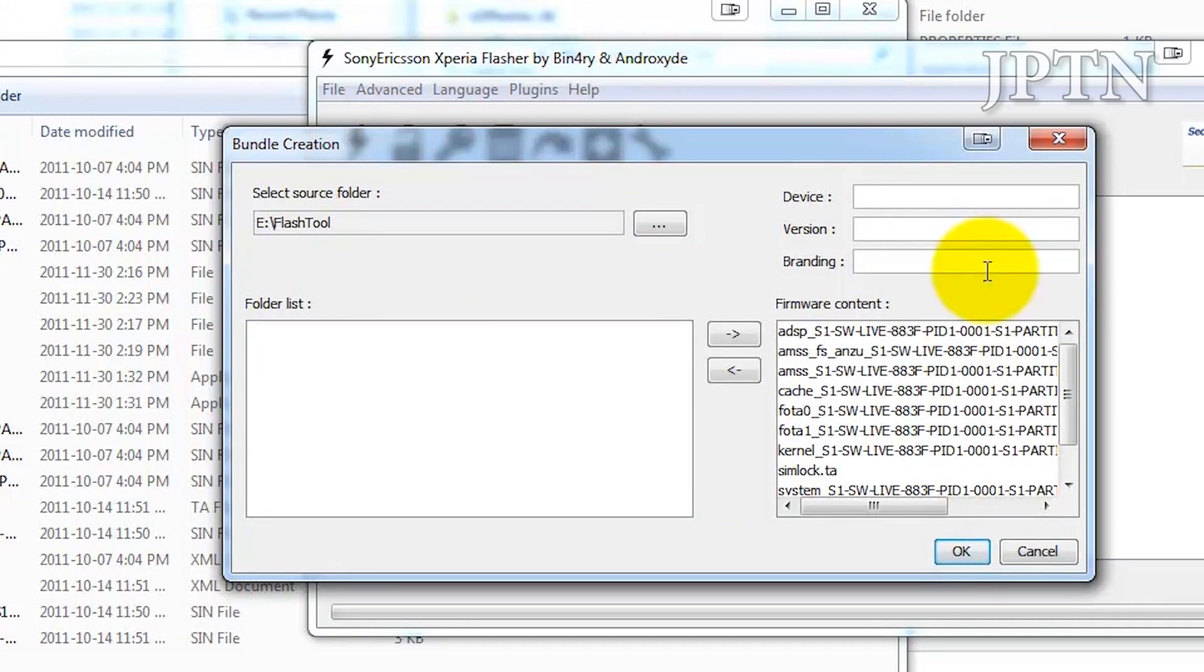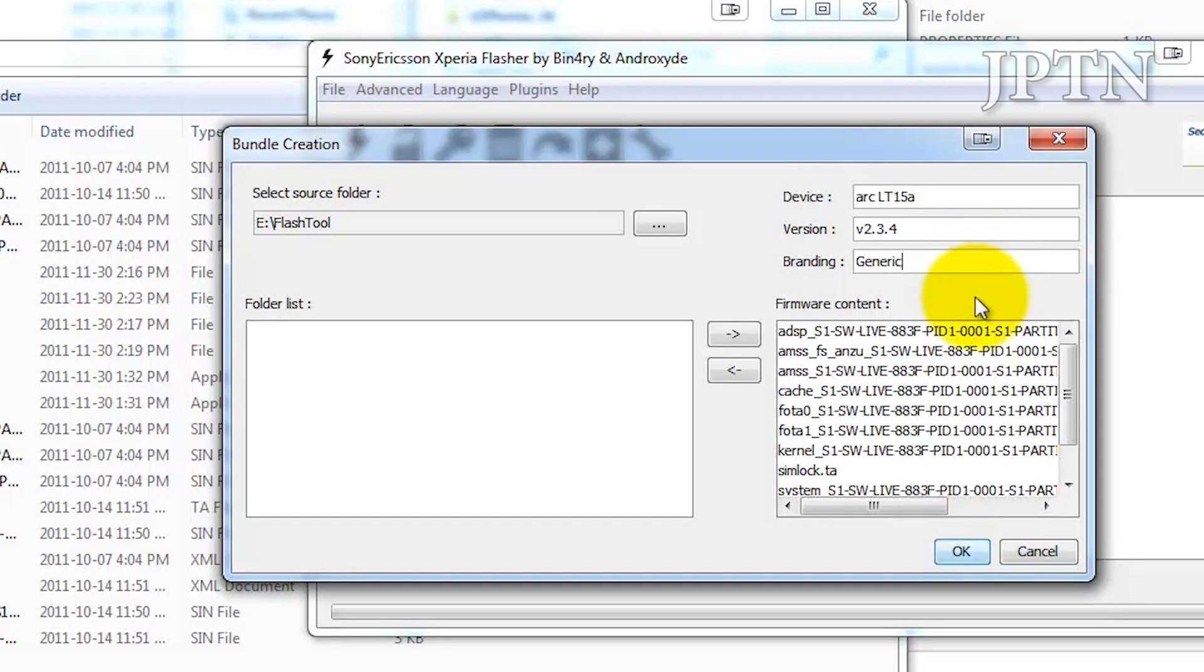Next, name the firmware appropriately. This is an ARC LT15A for North America, version 2.3.4, generic branding. And click OK.